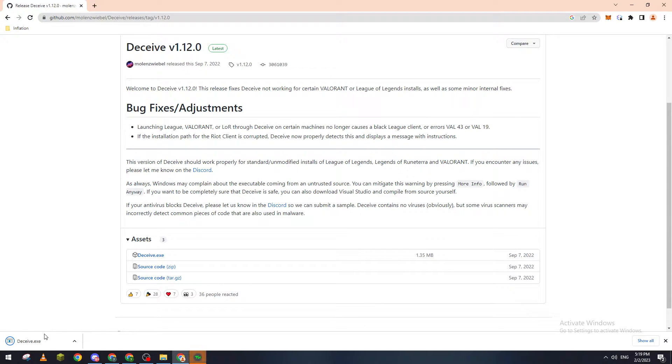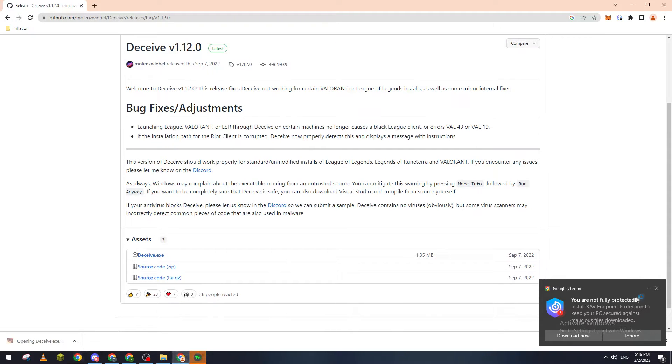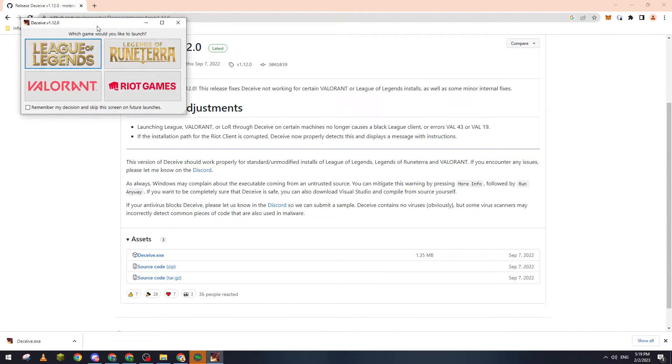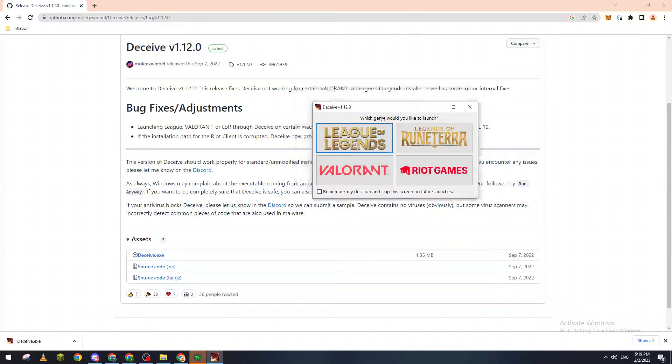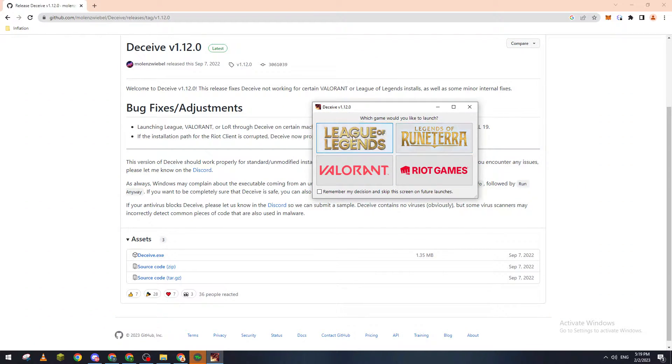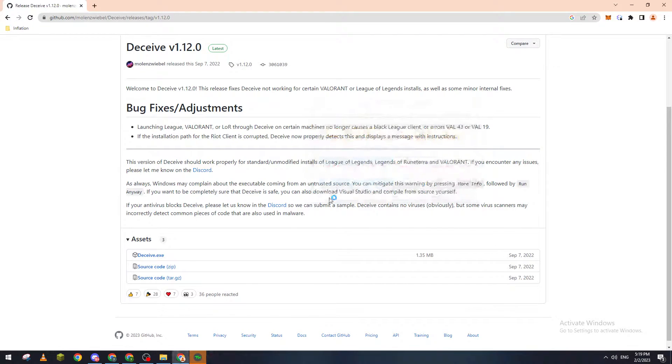Click on it and wait a little bit. Basically now you can use this Deceive application on three or four things. In our case we will use it on Valorant. Let's choose this and click on Valorant.